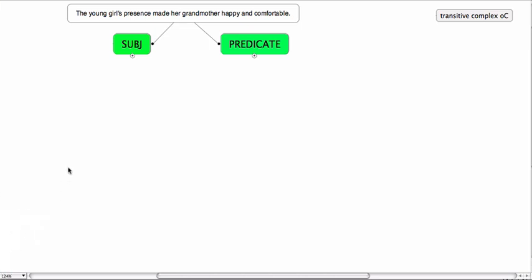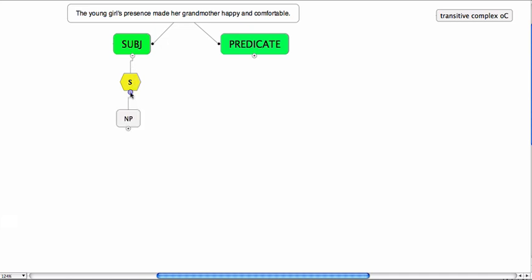Let's go to the subject, the subj to begin with, and this is everything: the young girl's presence. And the subj consists of a subject and the subject is realized as a noun phrase, the young girl's presence.